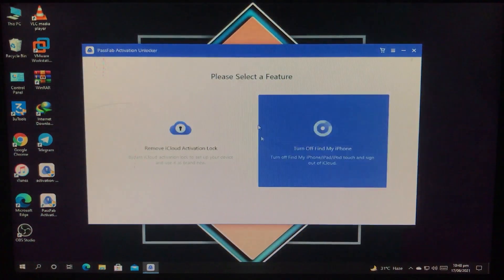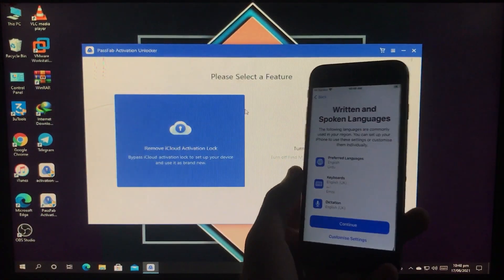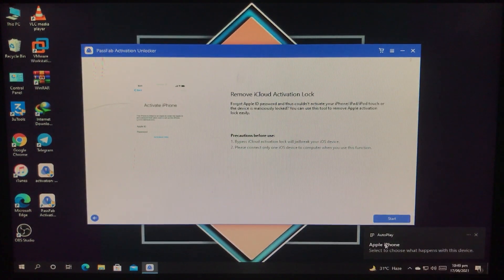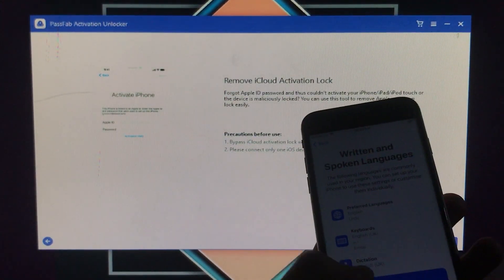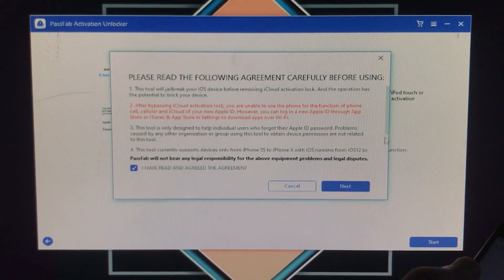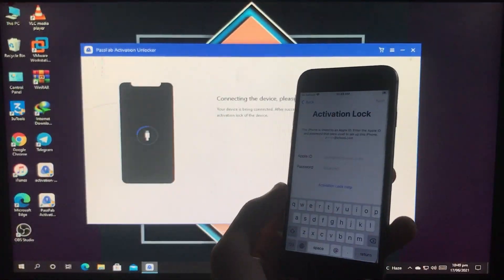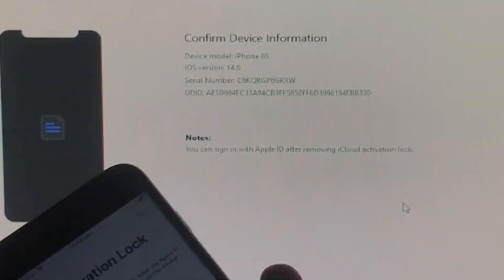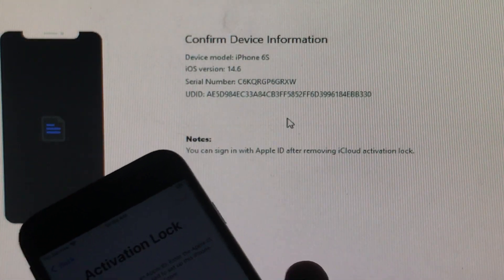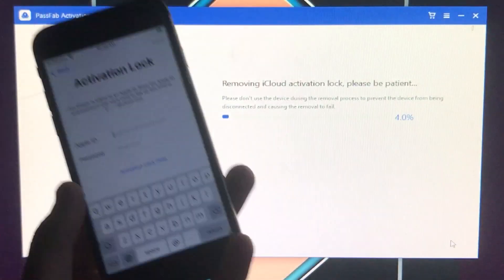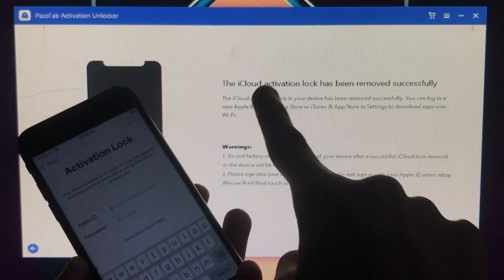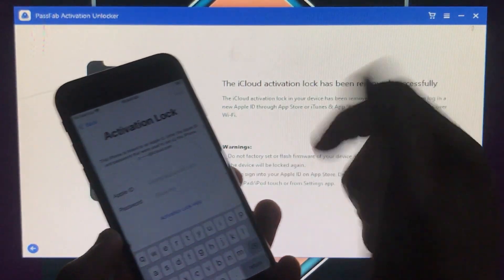Here is the tool. I am going to connect my iPhone to Windows and click on the first option which is 'Remove iCloud Activation Lock.' After that you will see some precautions and information, then click on Start, then Next. Now it is connecting the device. It is instantly connected — this is showing the information of my phone: iOS 14.6 and iPhone 6s. Click on Start and now it is removing the iCloud activation lock. As you can see it is successfully removed.